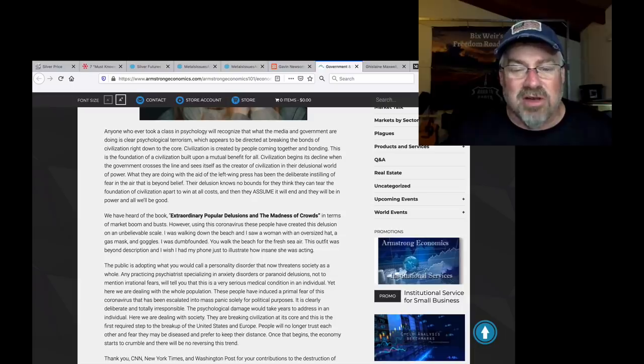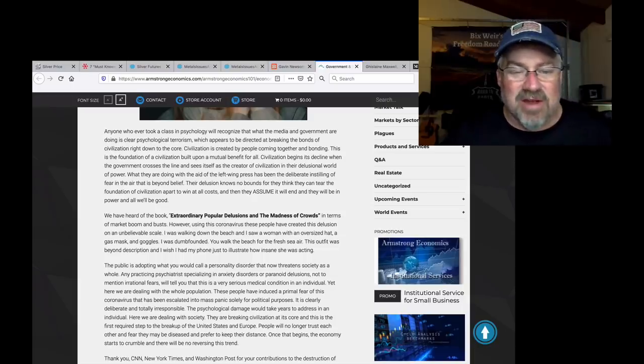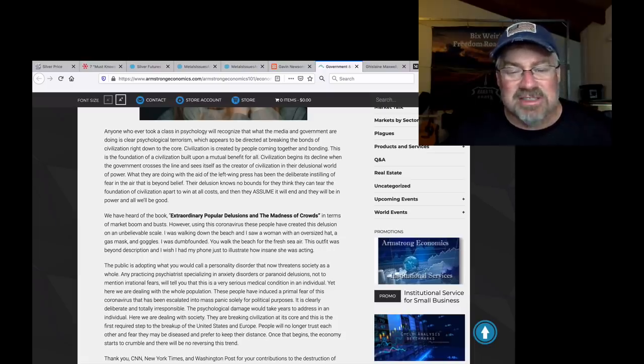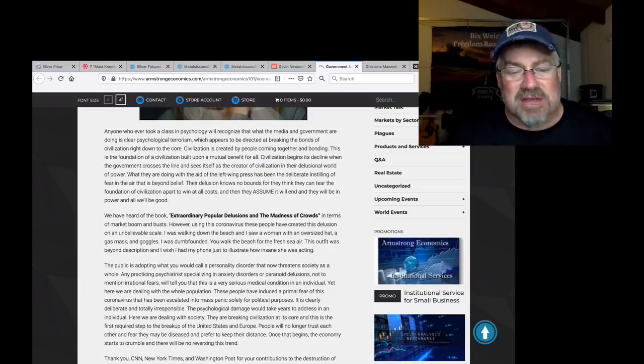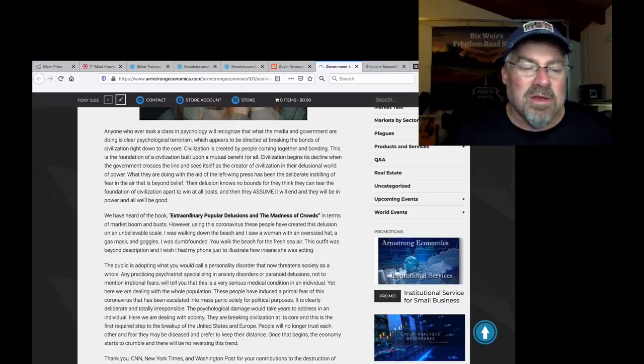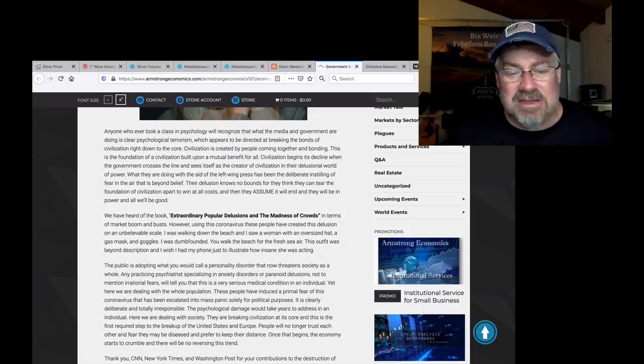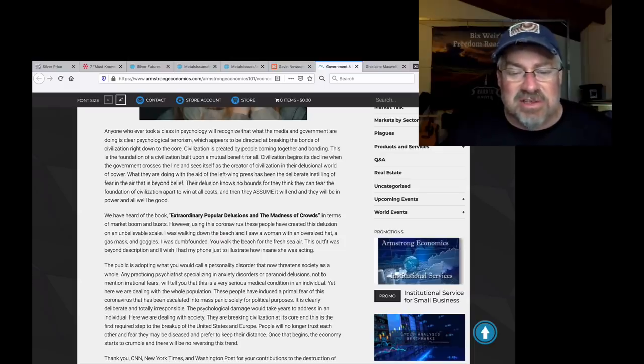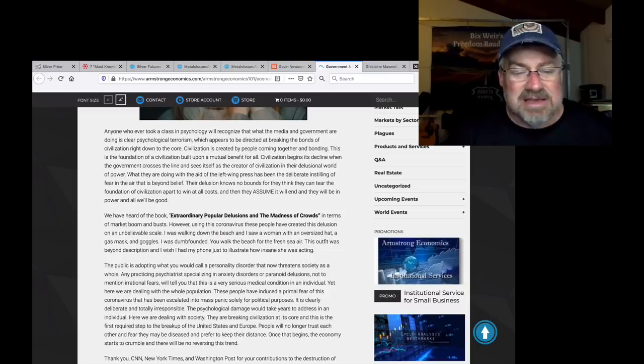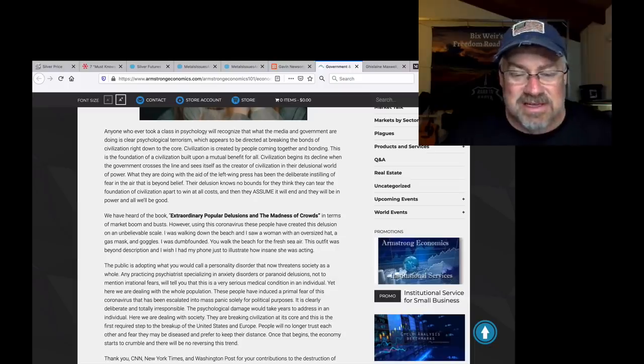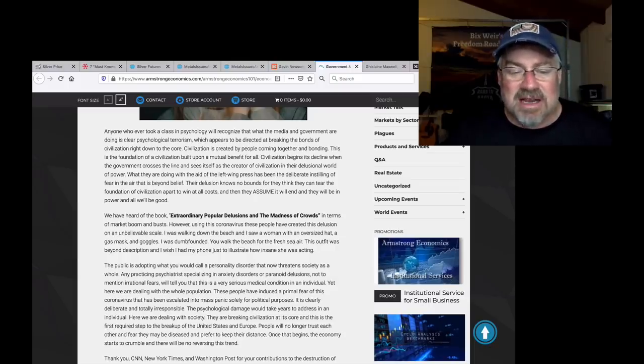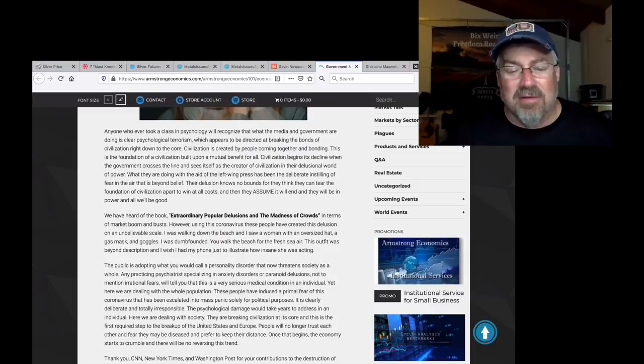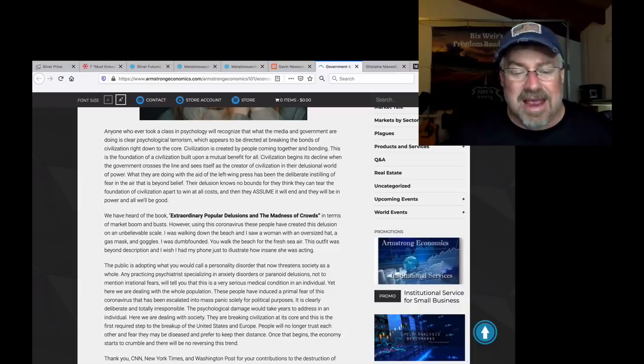We have heard of the book Extraordinary Popular Delusions and Madness of the Crowds in terms of market booms and busts. However, using this coronavirus, these people have created this delusion on an unbelievable scale. It was walking down the beach. I saw a woman with an oversized hat, a gas mask, and goggles. I was dumbfounded. You walk the beach for fresh air. This outfit was beyond description. And I wish I had my phone just to illustrate how insane she was acting. The public is adopting what you would call a personality disorder that now threatens society as a whole. Any participating psychiatrists specializing in anxiety disorders or paranoid delusions, not to mention irrational fears, will tell you that this is a very serious medical condition in an individual. Yet here we are dealing with the whole population. These people have induced a primal fear in this coronavirus that has been escalated into mass panic solely for the political population. It is clearly deliberate and totally irresponsible.